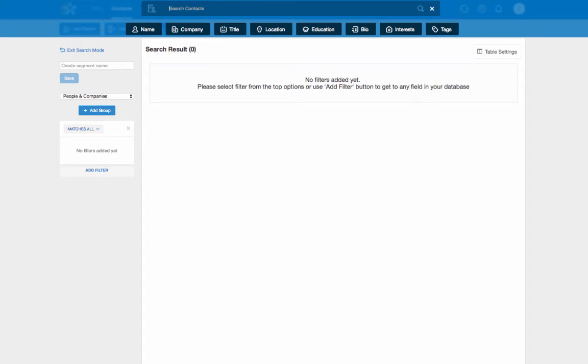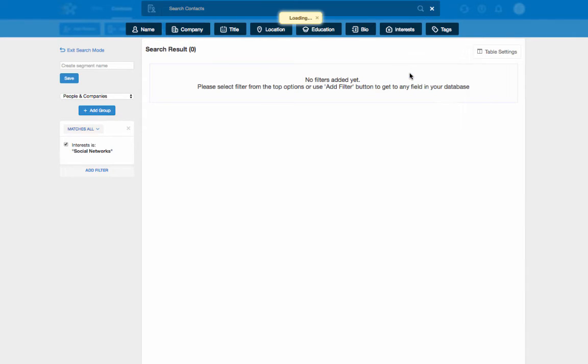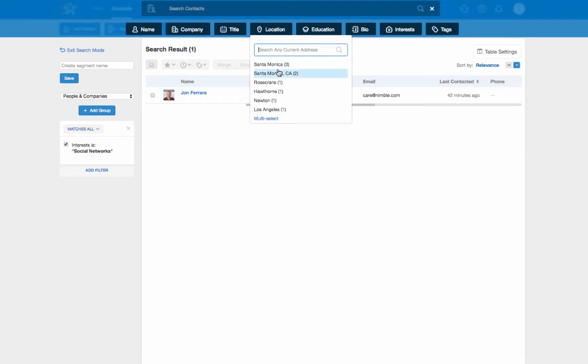At the top, Nimble will display quick filters that automatically sort your contacts by certain criteria. For example, if I wanted to locate every contact in my database with an interest in social media and located in California, I can quickly build this search.